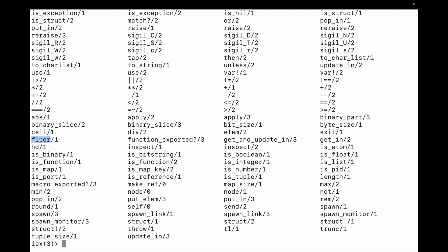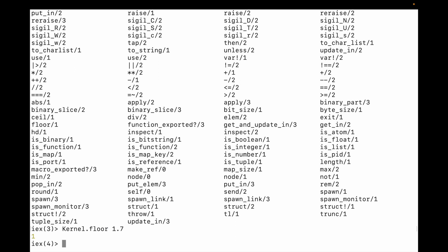For example, there's a function called floor. To call this function I'm going to type Kernel dot and then the name of the function, and then I can type some value. Floor is a mathematical function — I can give it 1.7 for example — and it's going to give me the floor of that decimal, and it does.